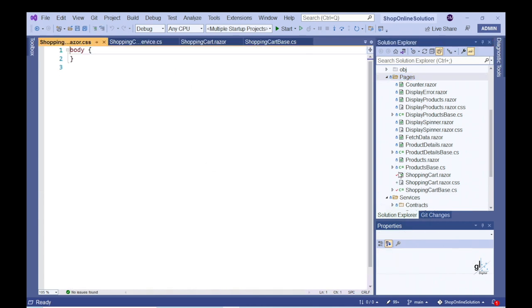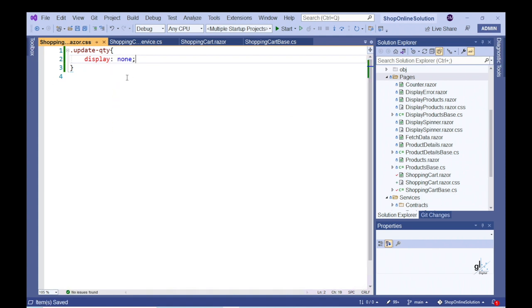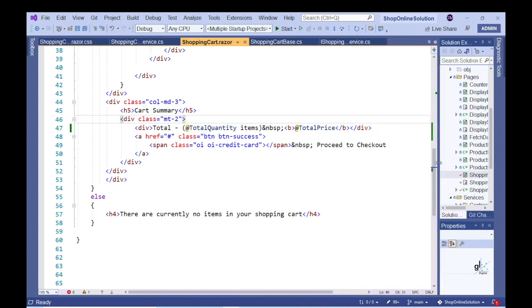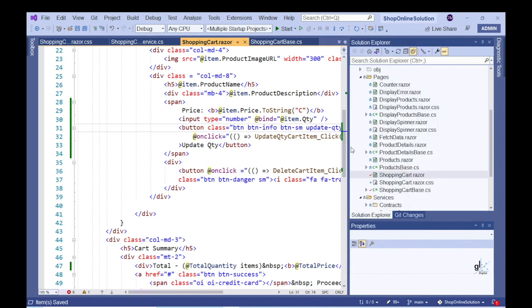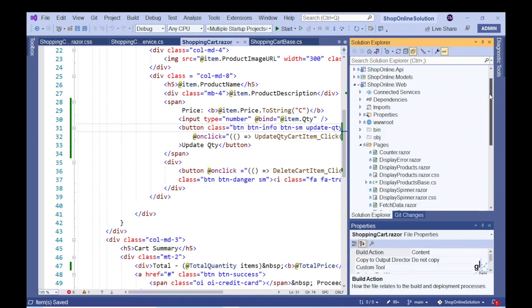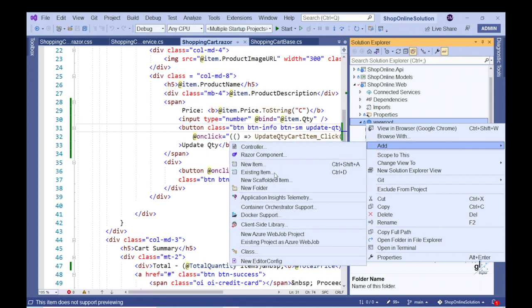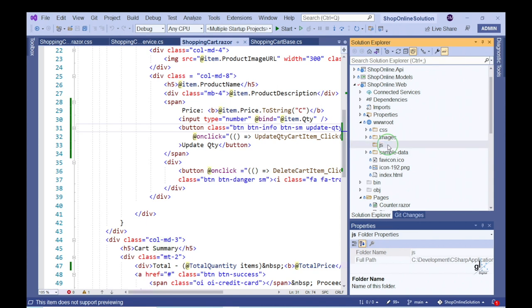As discussed, when we create a CSS file that only applies to a specific Razor component, we must adhere to a specific naming convention. Let's create a CSS class named update-qty that contains display: none. We can apply this class to the Update QTY button to ensure that when the relevant Razor component first loads, the Update QTY button is not displayed to the user. The next step is to create a JavaScript method that is invoked when the quantity input field is changed by the user. Let's create a folder within the wwwroot folder named JS and add a JavaScript file named shoppingcartfunctions.js to it.